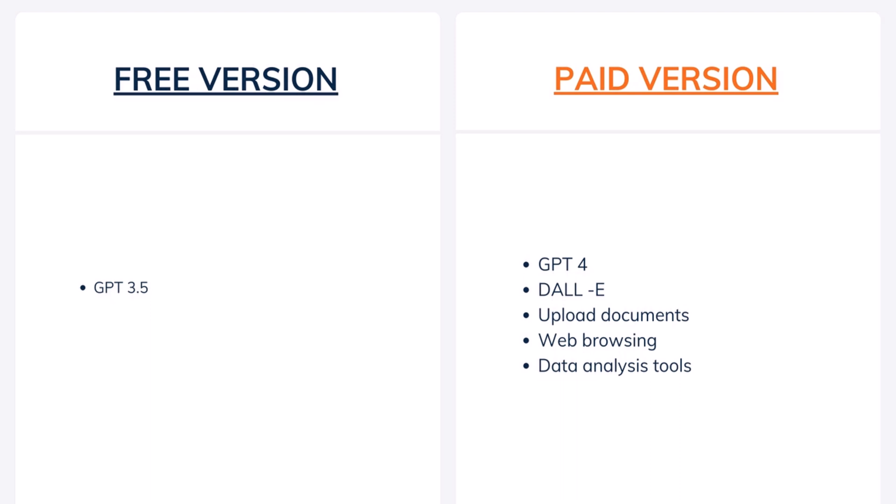Now as you can see on the screen this is the difference between the free version and the paid version. In the free version you can see that you have the GPT 3.5 model but on the paid version you have more features.